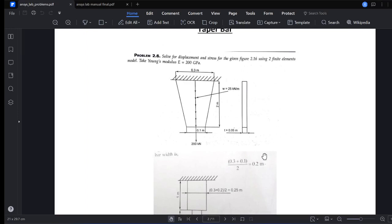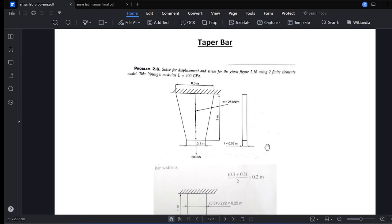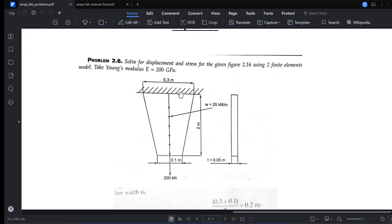Welcome back. We are going to the third or fourth problem, which is on a taper bar. So till now we have discussed uniform bar, then stepped bar, and now this is a taper bar. A taper bar has a different cross-section on each side — one side has a larger area and the other a smaller area. This transition is known as a taper. We are now going to solve one problem on this analysis.